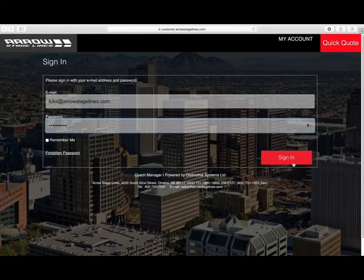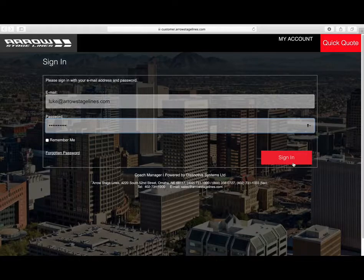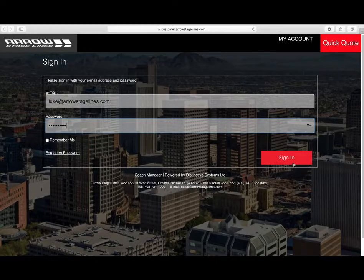Just a heads up though — we want all of you to have access to the customer portal, but the way to do that is you need to get a hold of your customer service representative or your salesperson, and they will assign you a username and password. So watch this quick demo on how this works and how you can use it.